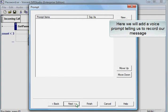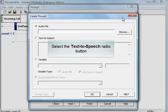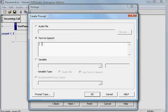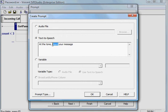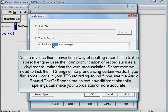Here we will add a voice prompt telling us to record our message. Select the text-to-speech radio button. Notice my less than conventional way of spelling record. The text-to-speech engine uses a noun pronunciation of record, such as a vinyl record, rather than the verb pronunciation.